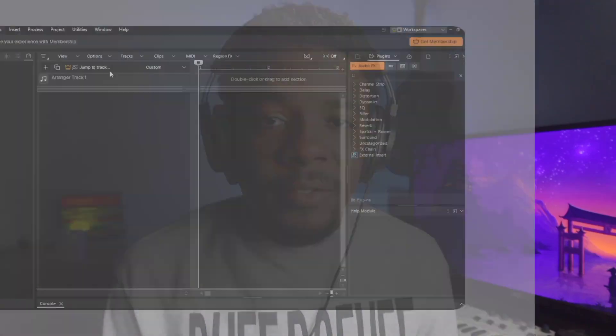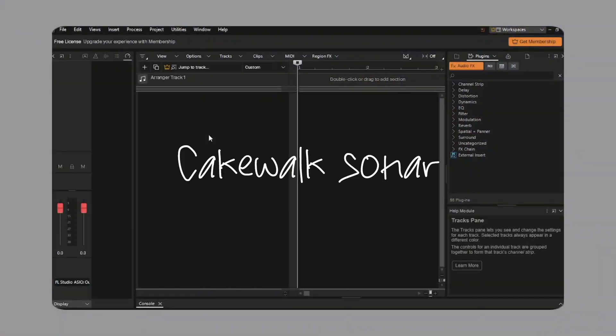Cakewalk just released a free tier of that DAW that used to cost a couple hundred dollars, and in this video we're going to be talking about it.